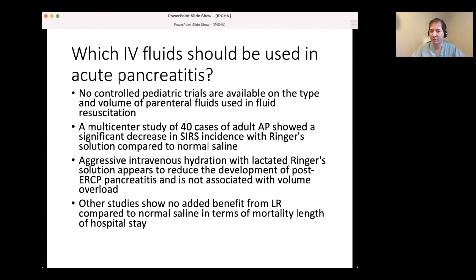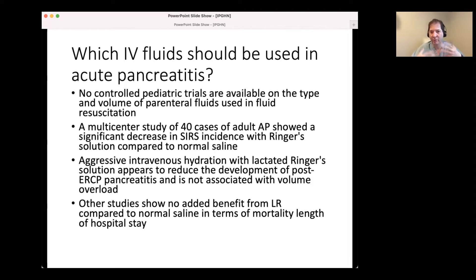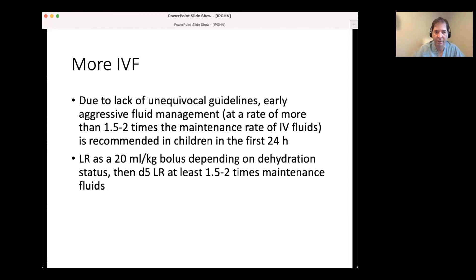Which IV fluid should be used in acute pancreatitis? There are no controlled pediatric trials on the type and volume of parenteral fluids. A multi-center study of 40 adult acute pancreatitis cases showed a significant decrease in SIRS with Lactated Ringer's (LR) compared to normal saline. Aggressive IV hydration with LR appears to reduce post-ERCP pancreatitis and is not associated with volume overload. We've moved to lactated Ringer's for both our ERCP patients and acute pancreatitis admissions. Early aggressive fluid management at 1.5 to 2 times maintenance is recommended in children in the first 24 hours - LR at 20 mL/kg bolus depending on dehydration, then D5-LR at 1.5 to 2 times maintenance.